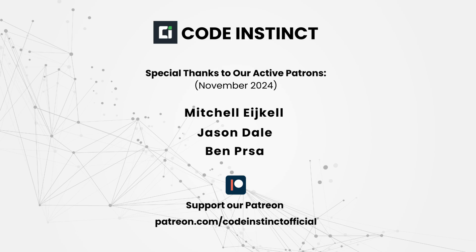But before we get started, I just want to take a quick moment to say a huge thank you to all our amazing supporters on Patreon. Your support helps us keep creating awesome content like this. If you're interested in supporting the channel, check out the link in the description below.